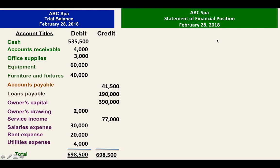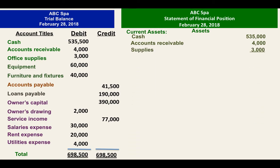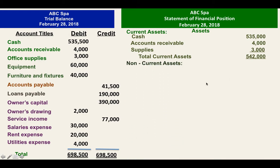If we are going to prepare the statement of financial position, we have to first list all of our assets. Start with current assets, which are cash, accounts receivable, and office supplies, then get the total. Then we will have the non-current assets — equipment and furniture — and get the total.